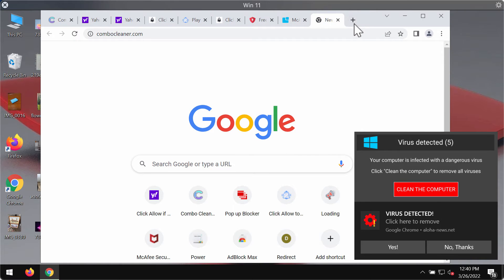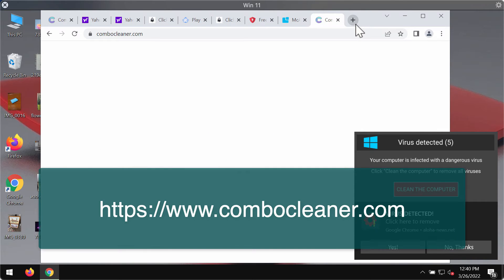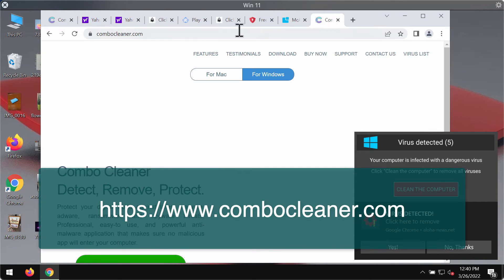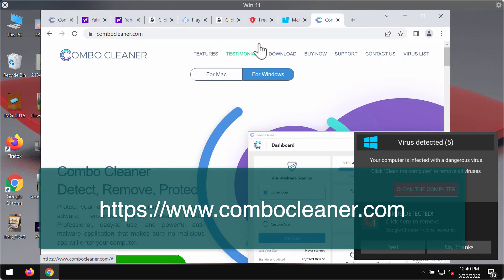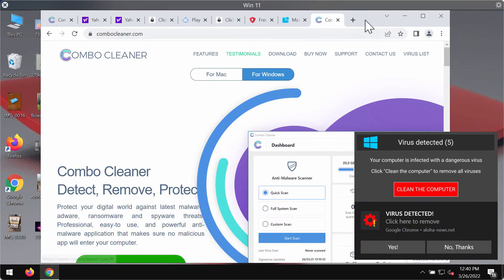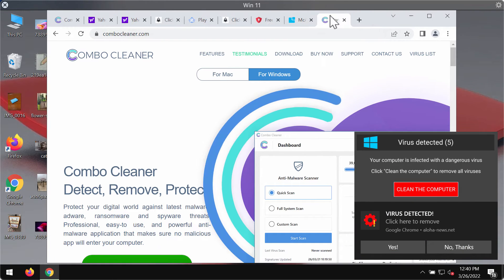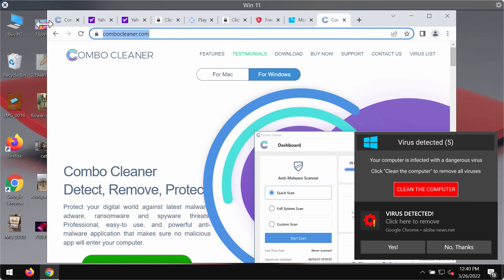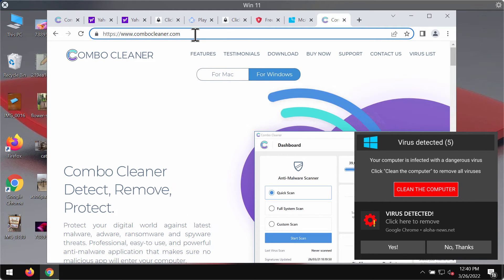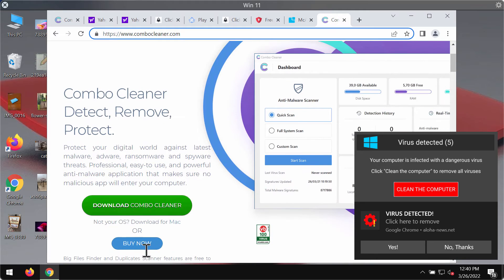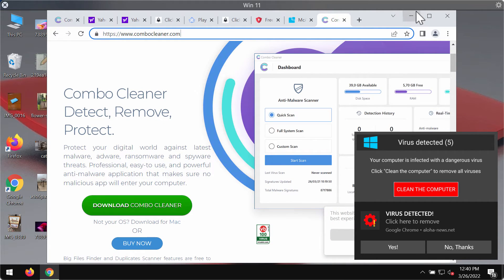Now I also recommend you to research your device additionally with Combo Cleaner antivirus. You may get it on the page combocleaner.com. Use this green download button.